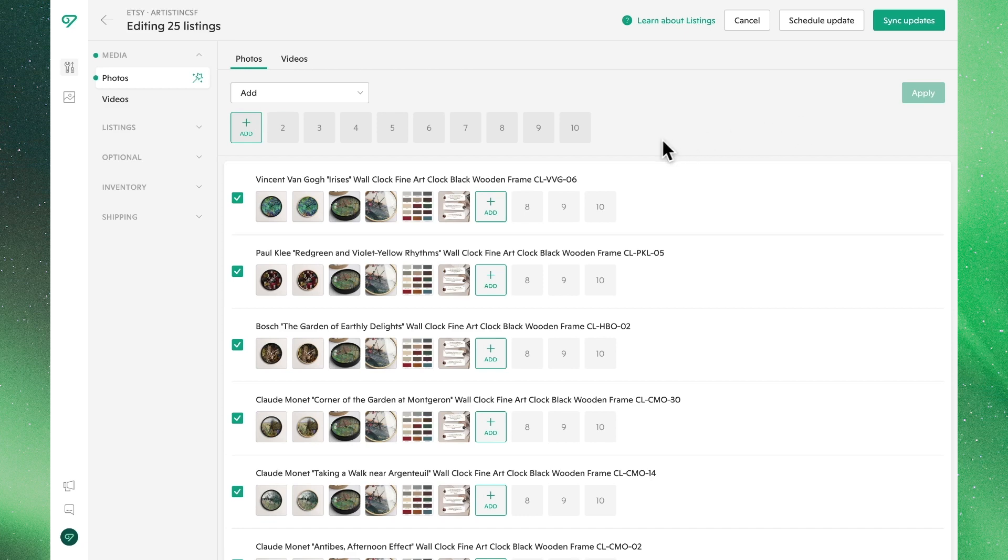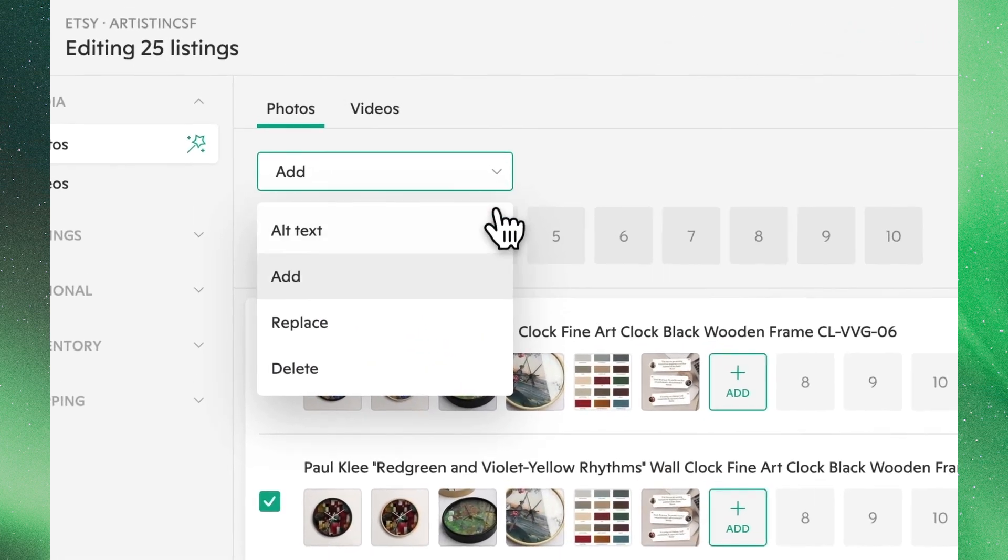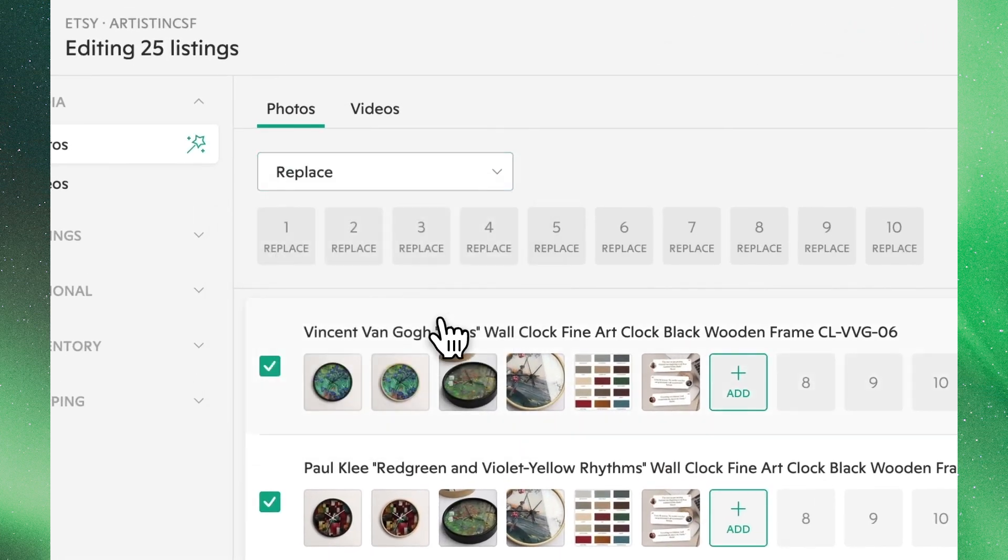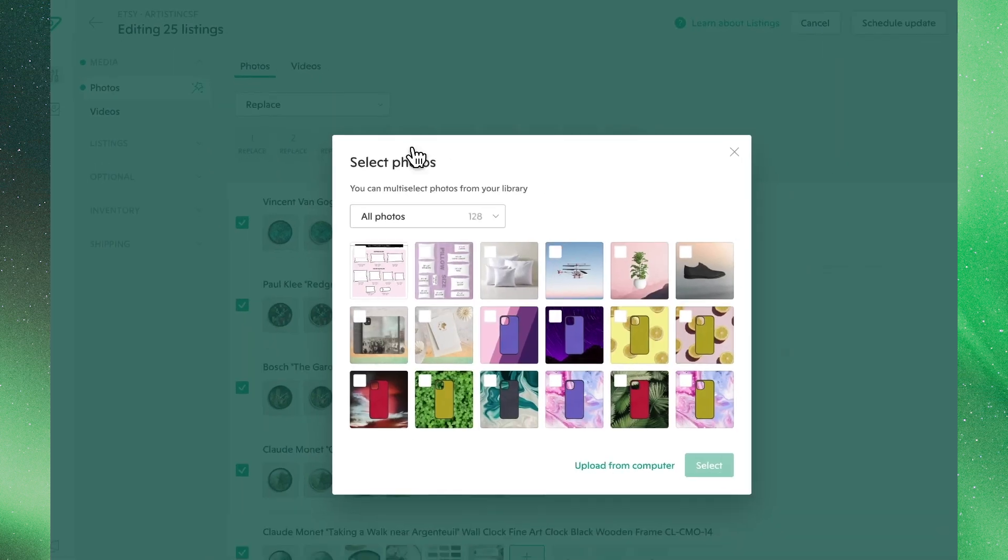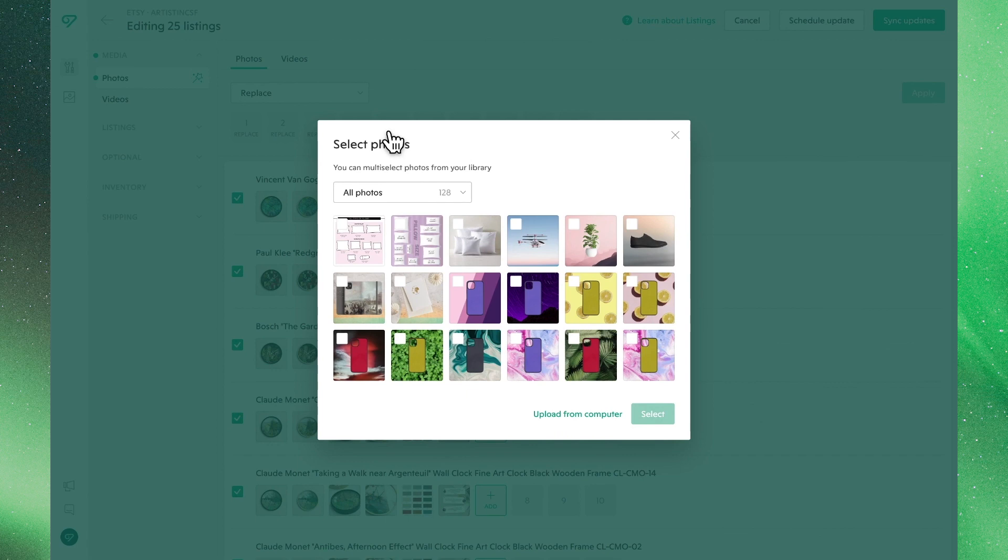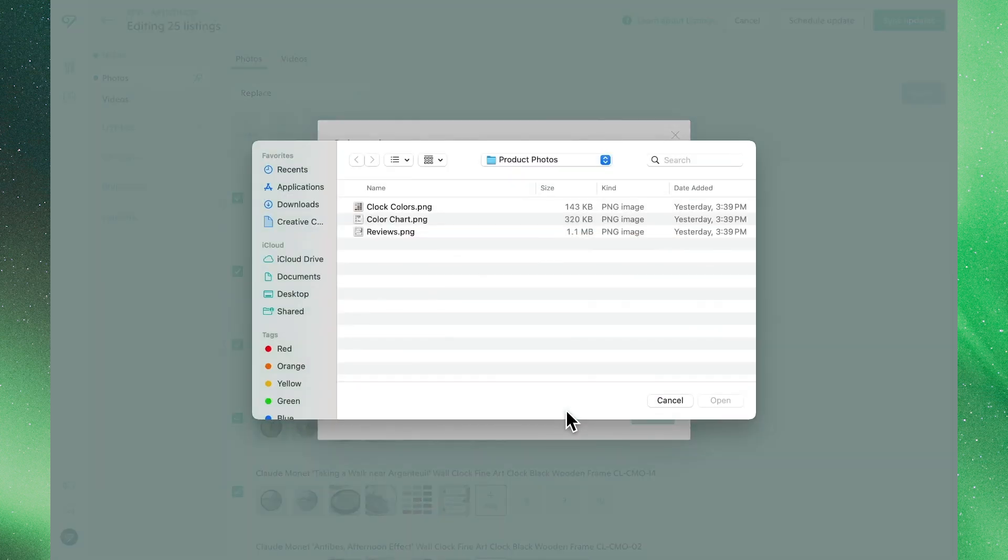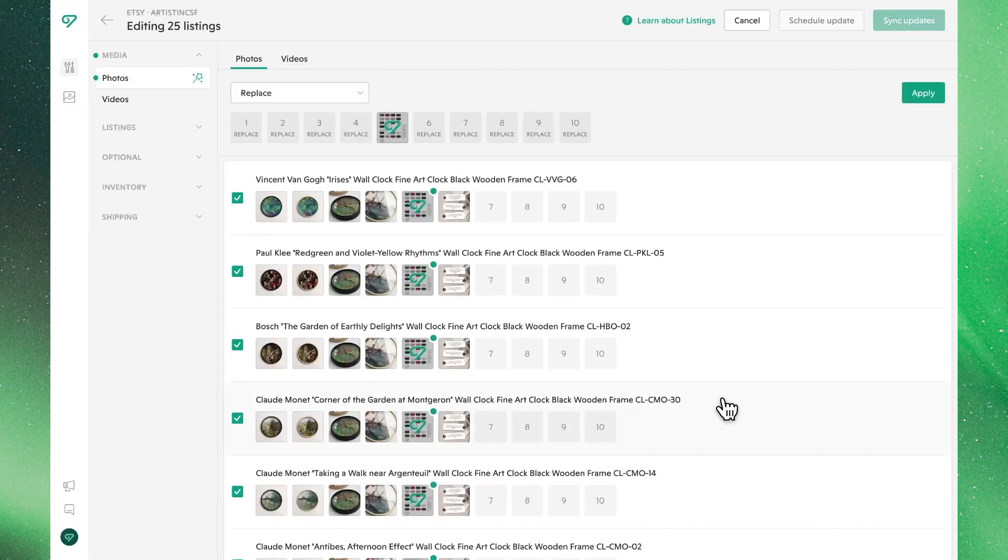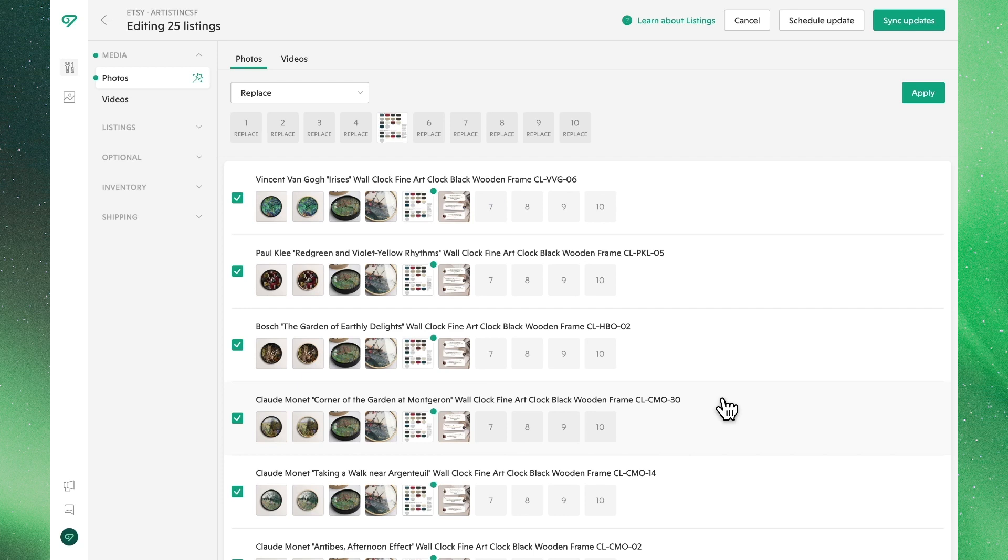Moving back over to the drop-down menu, let's click replace. You'll see that you now have the option to pick which image position you'd like to update. Let's go ahead and replace the color chart with a new one. Now the updated color chart is on all of our listings. Make sure to hit apply before moving on.